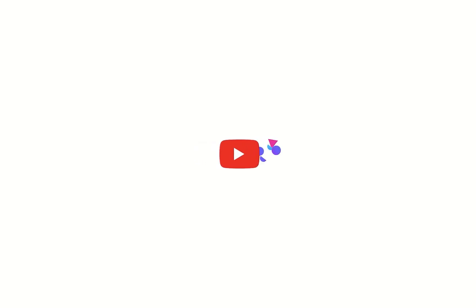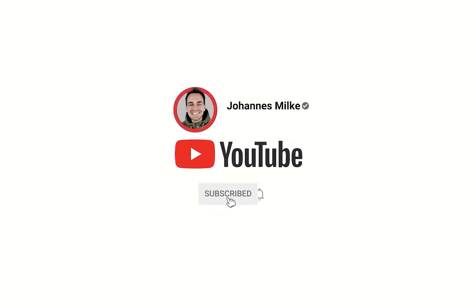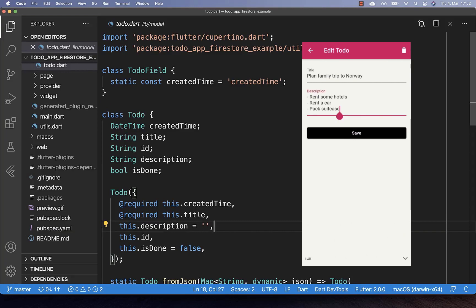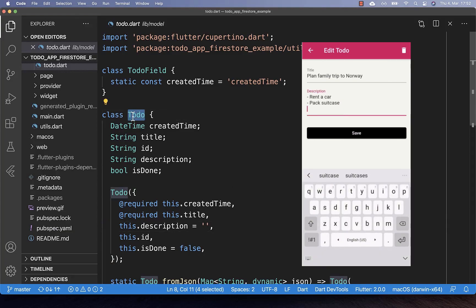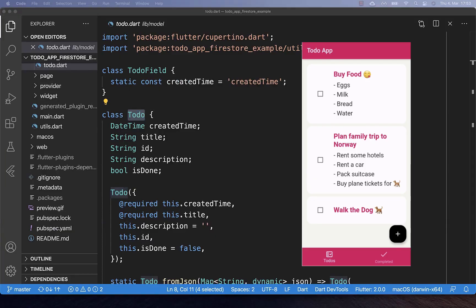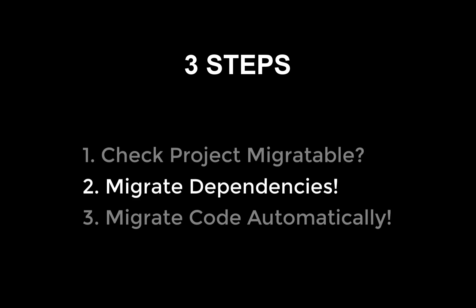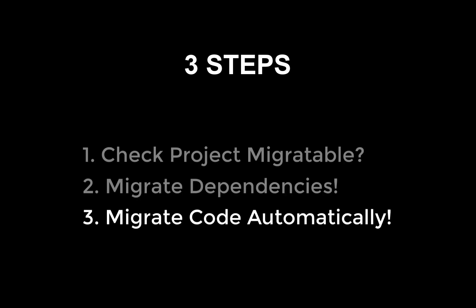If you are new here, subscribe to my channel and make sure to watch this video till the end. Let's get started by migrating an existing Flutter project — I'll use the to-do app developed in previous tutorials. We will follow three simple steps: first, check if the project is migratable; second, update our dependencies; and third, automatically migrate our code.